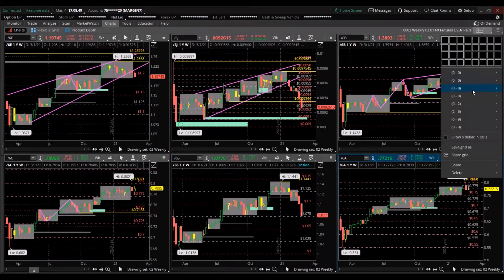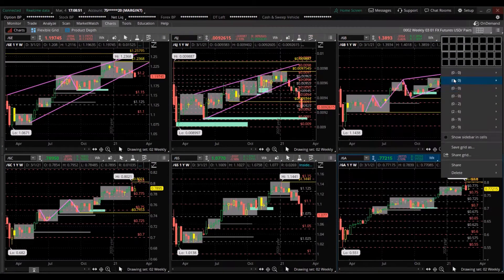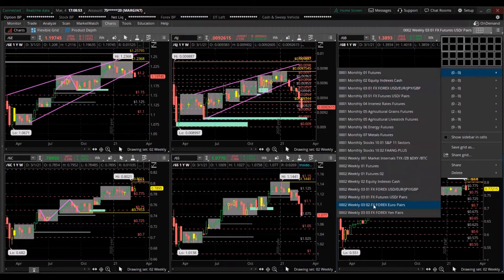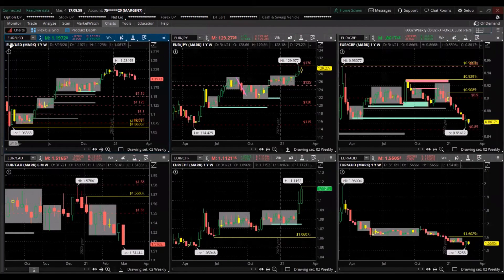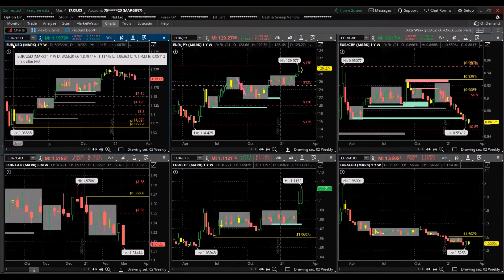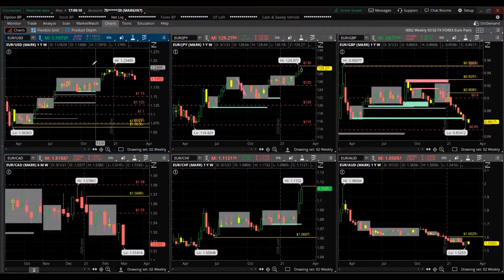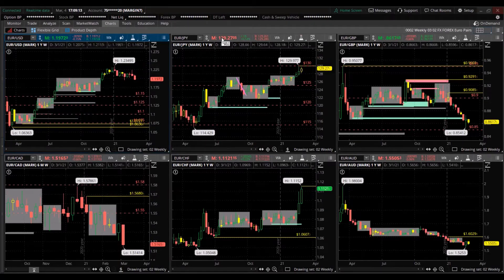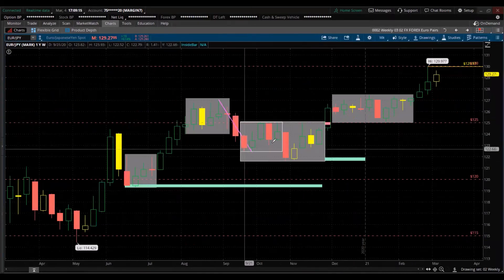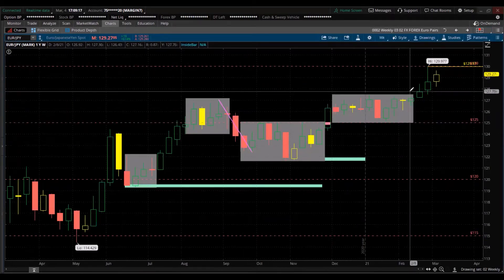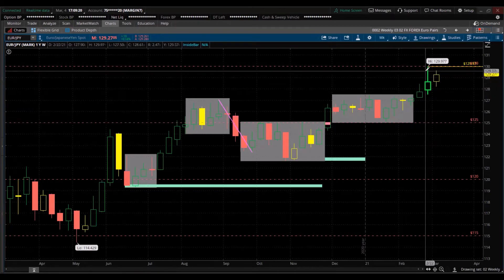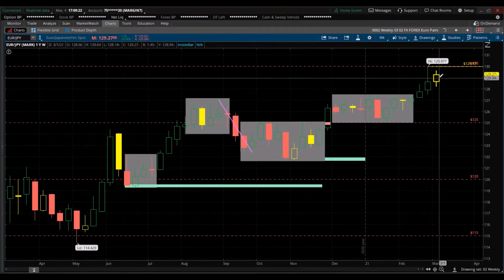Now we're going to look at the currencies in the Forex market — how do you know they're in Forex? Because Forex has six letters: three letters followed by a slash and three more letters. The first three letters represent the stronger currency, so when that pair is going up, that's in favor of the currency on the left. We already spoke about the Euro/US dollar; let's go to the Euro/yen. The Euro/yen — momentum is to the upside, giving strength to the euro against the yen. Last week was the all-time high; current inside candle, indecision.